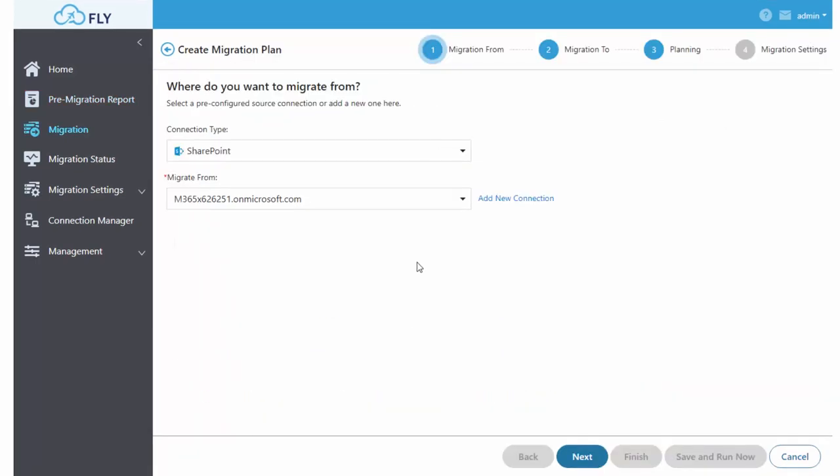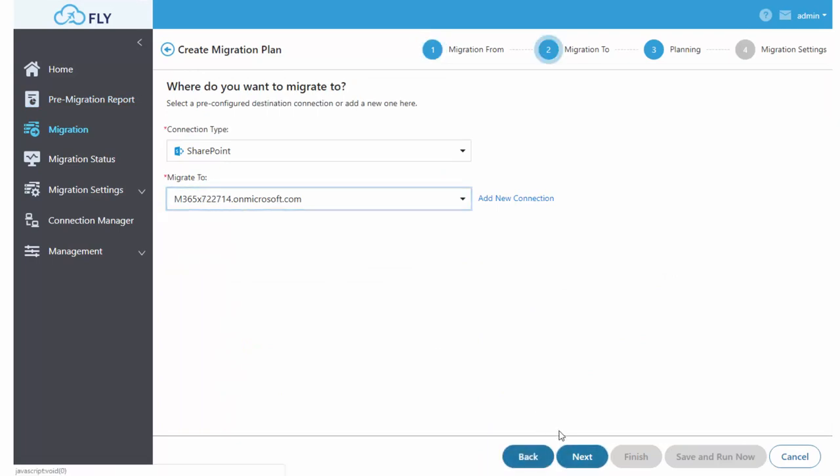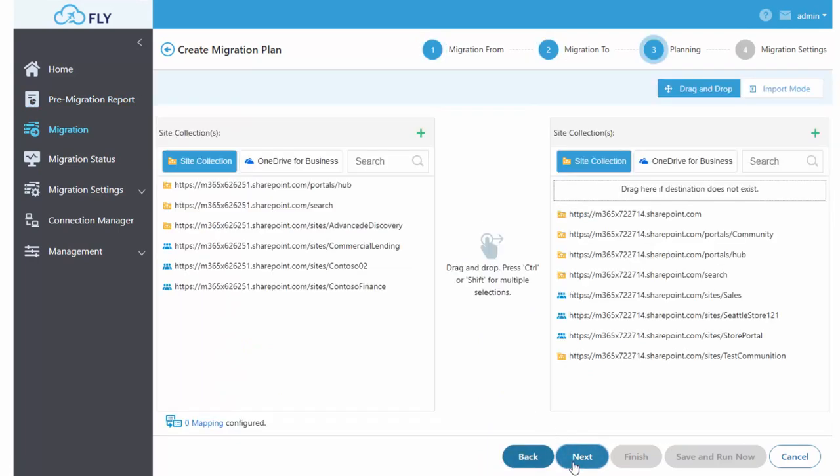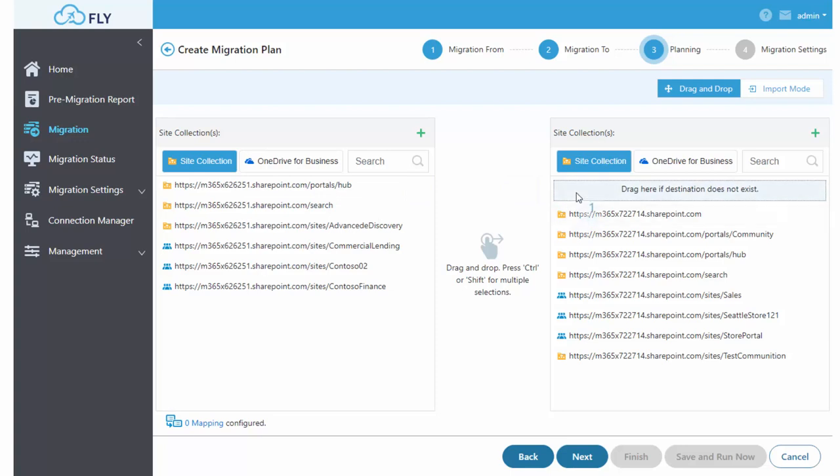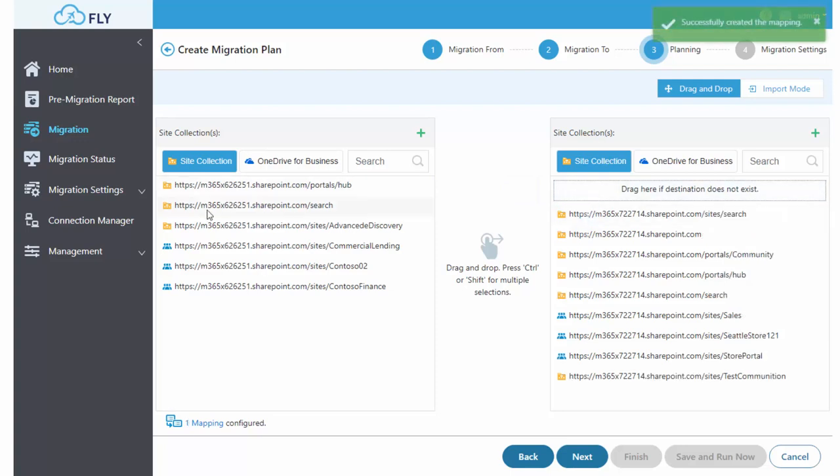Running a migration plan is as easy as choosing your source, choosing your destination, and then dragging and dropping your site collections to where you want them to go.